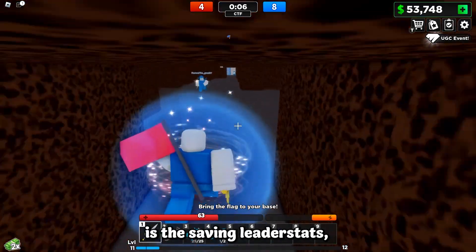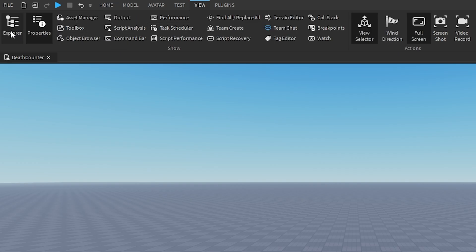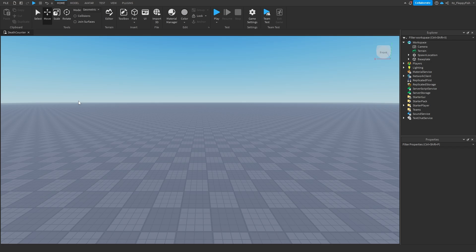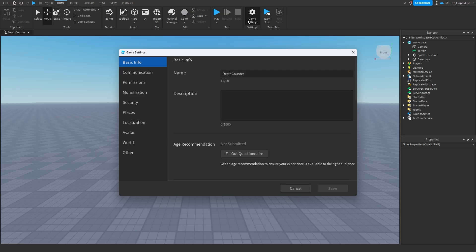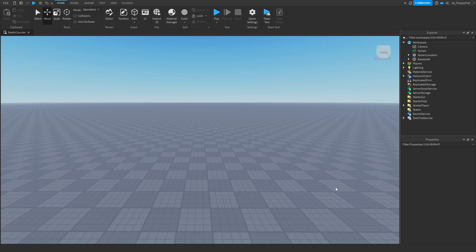So option one is for a non-saving in-server death counter, and option two is the saving leader stats which includes the data store. First, make sure your Explorer and Properties panels are enabled — head to the top bar, click View, and enable Explorer and Properties. Then go to Game Settings and make sure that API Services are on. This manages the data and allows services such as the data store to operate correctly. Enable Studio Access to API Services, then click Save.